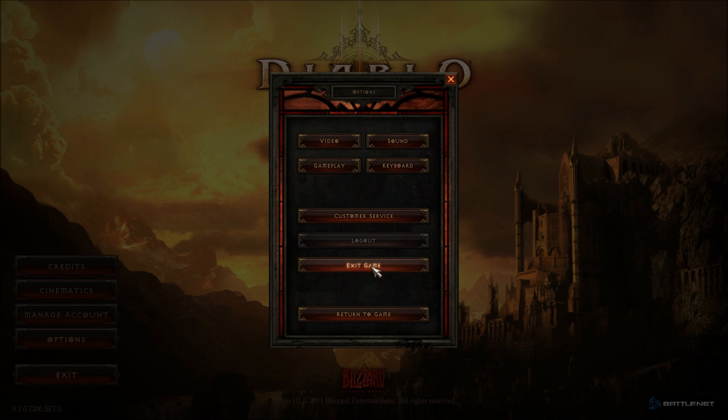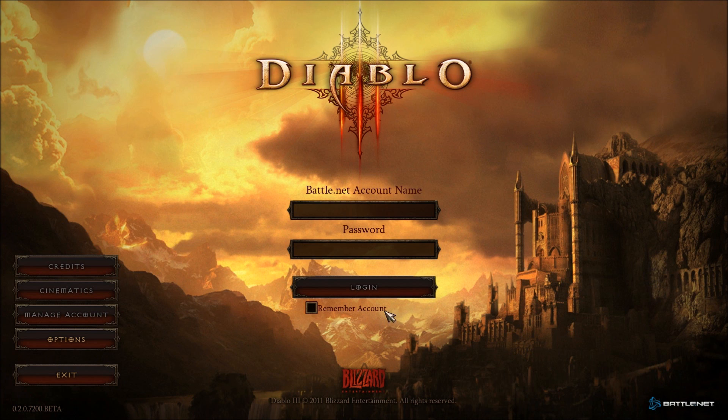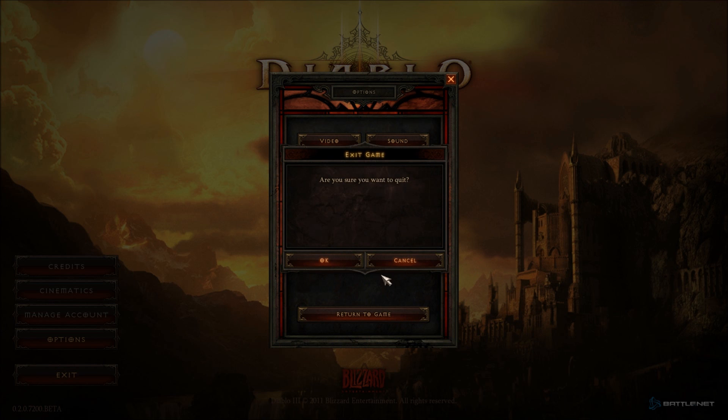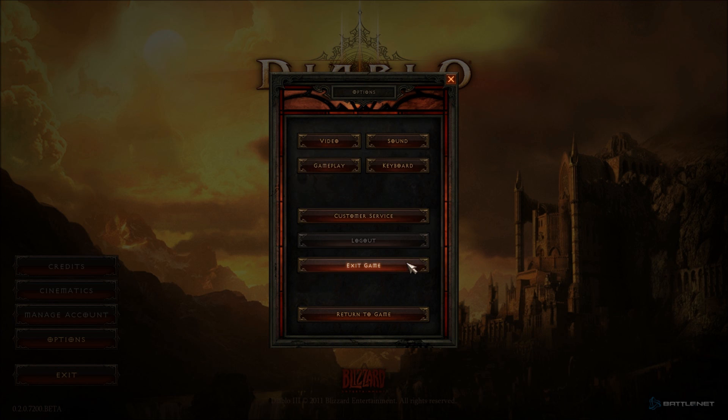That pretty much does it. I think that's pretty much all there is to see. So I guess that's pretty much going to conclude. If I find anything else interesting in here, I will definitely show you what there is to see. But I don't believe there is. I'm going to exit game. Are you sure you want to quit? Yes, I do. So I will see you guys later. I do have a Diablo Daily coming up very soon. I'll see you guys later.